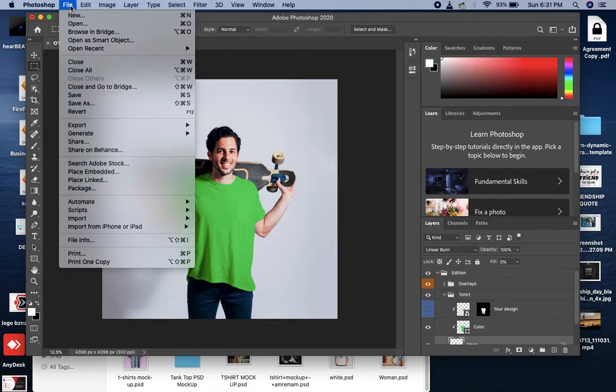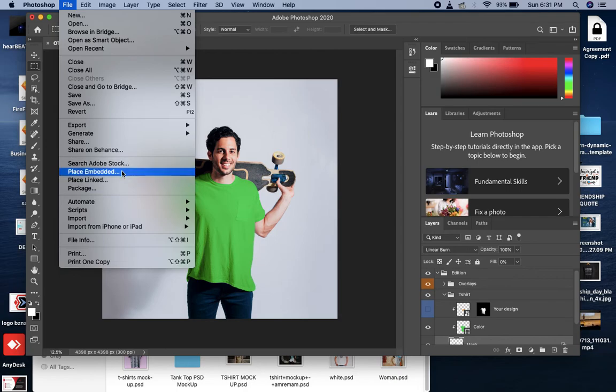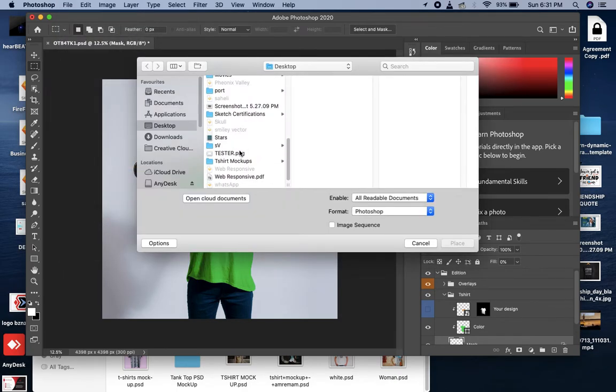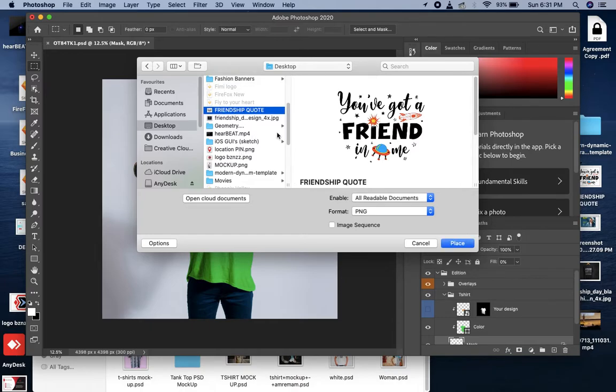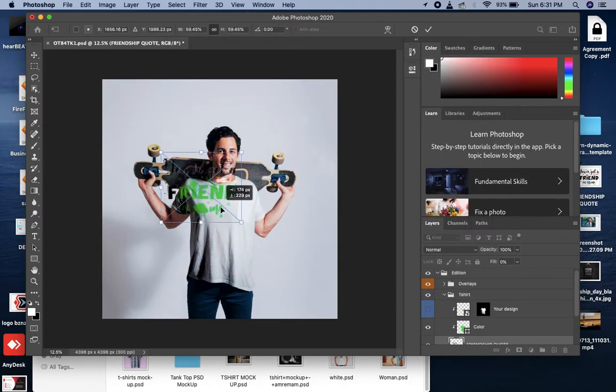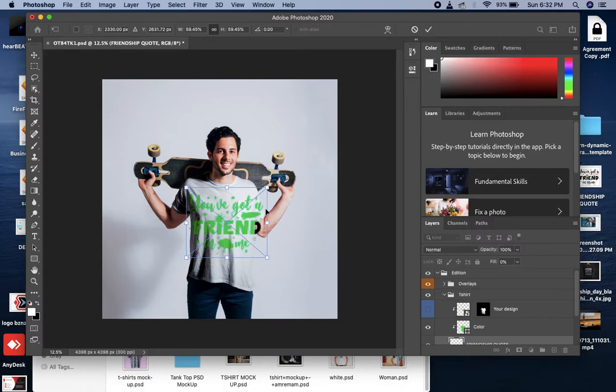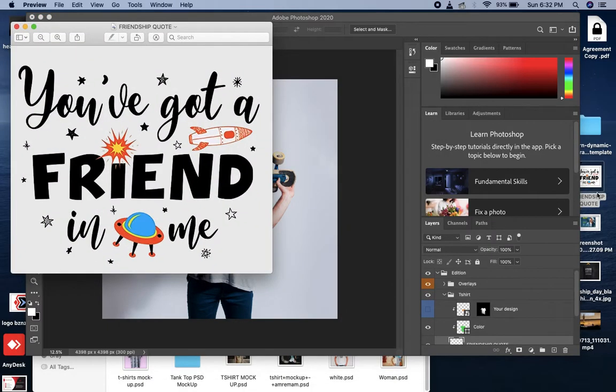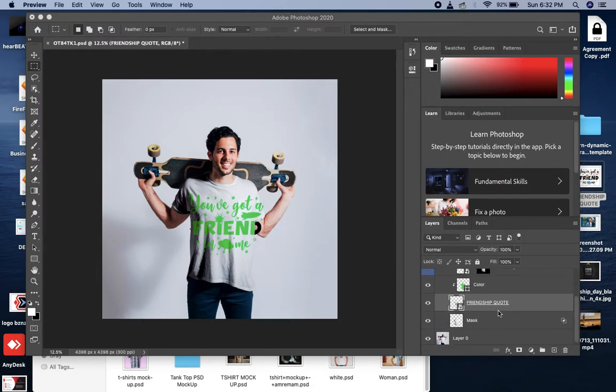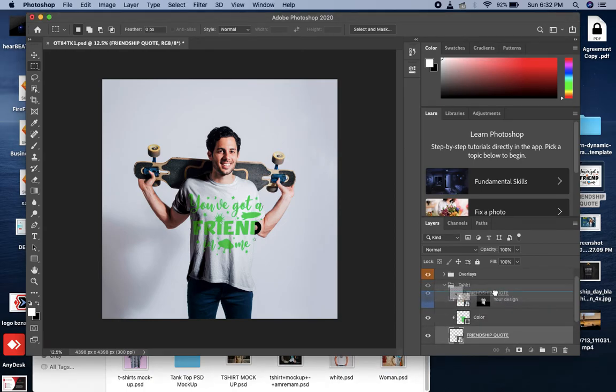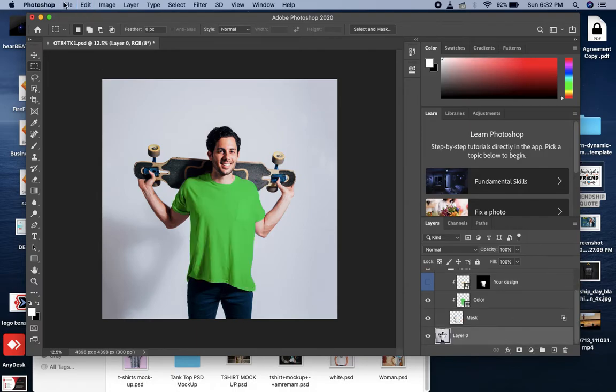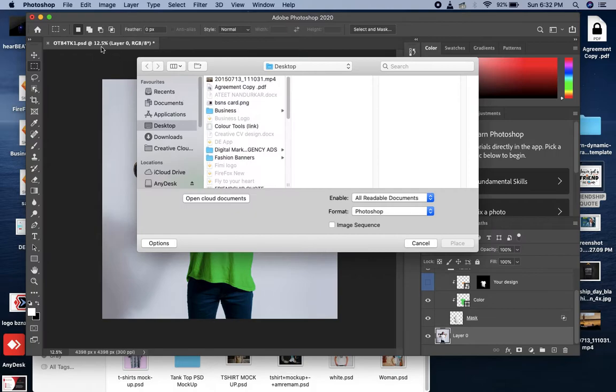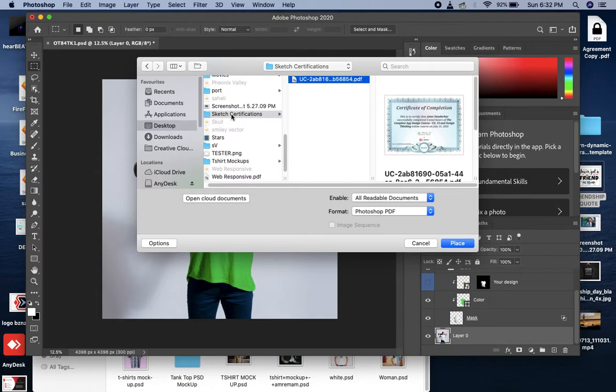Let's see the design change. Now I have made my artwork design. Let's pick it here. It's called Friendship Quote Design. I will make it normal. I have no mistake. I will put it here. I will make it a little Friendship.